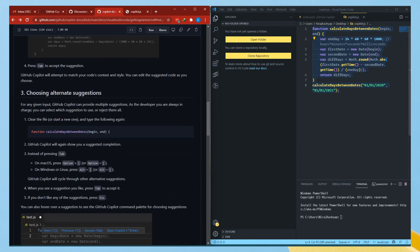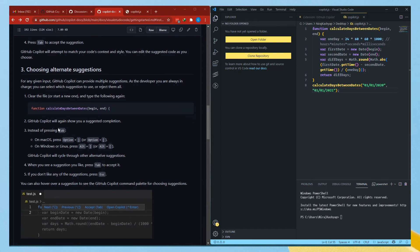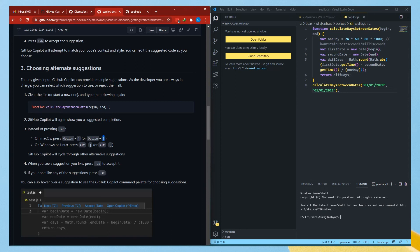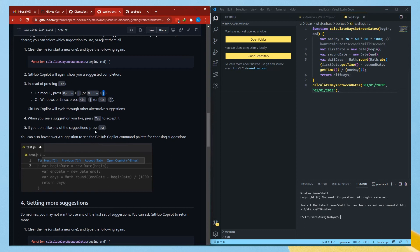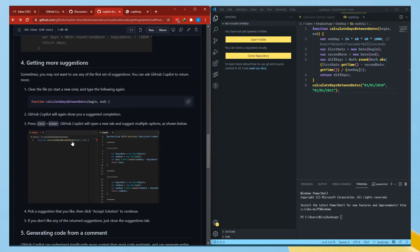Also, choosing an alternative — if you hover your mouse over the results while you're typing, it will show you some commands to change the code suggestion. Tab to accept. On Windows it's the Alt key, and on Mac it's the Option key. The closing bracket is for next suggestion, the opening bracket is for the previous one. Escape is if you don't like the code. The more you code, you will get more suggestions.